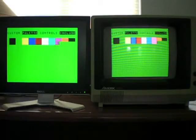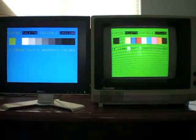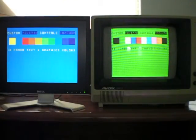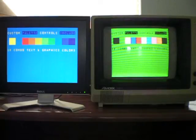And then, of course, all these color palette changes are not visible on the RF output.